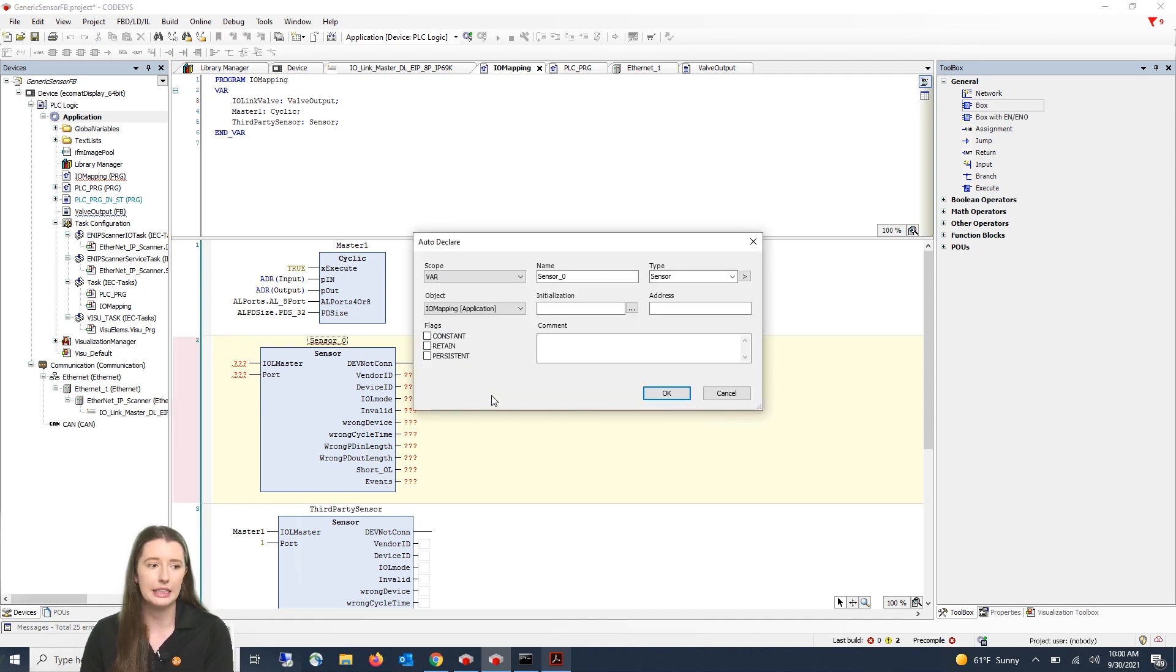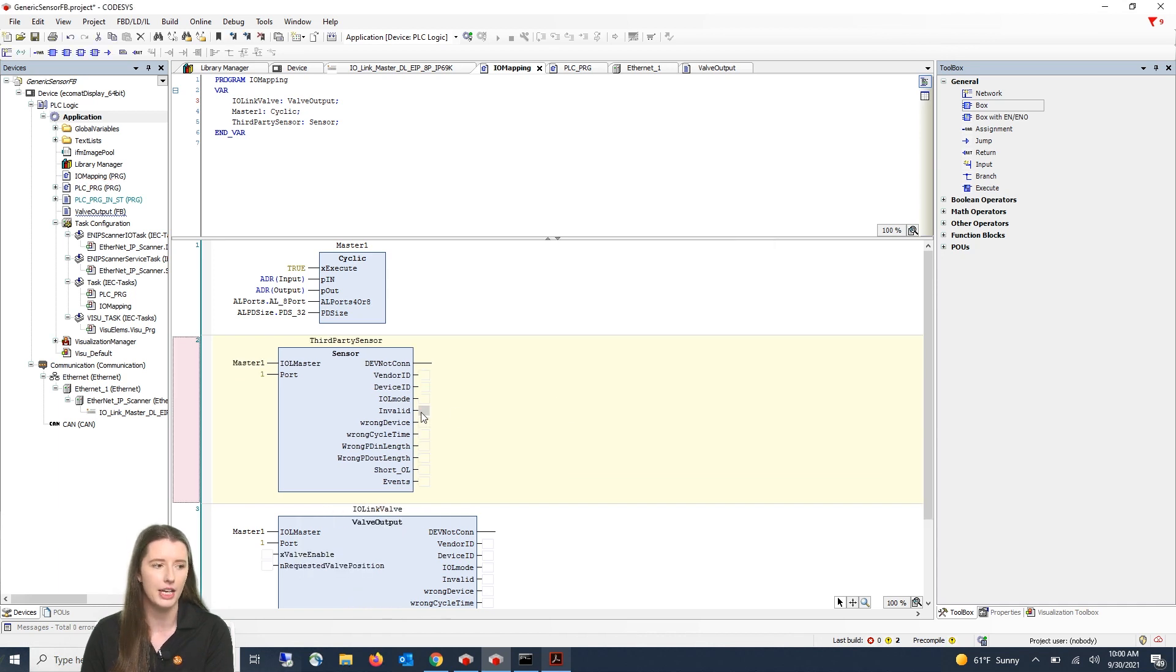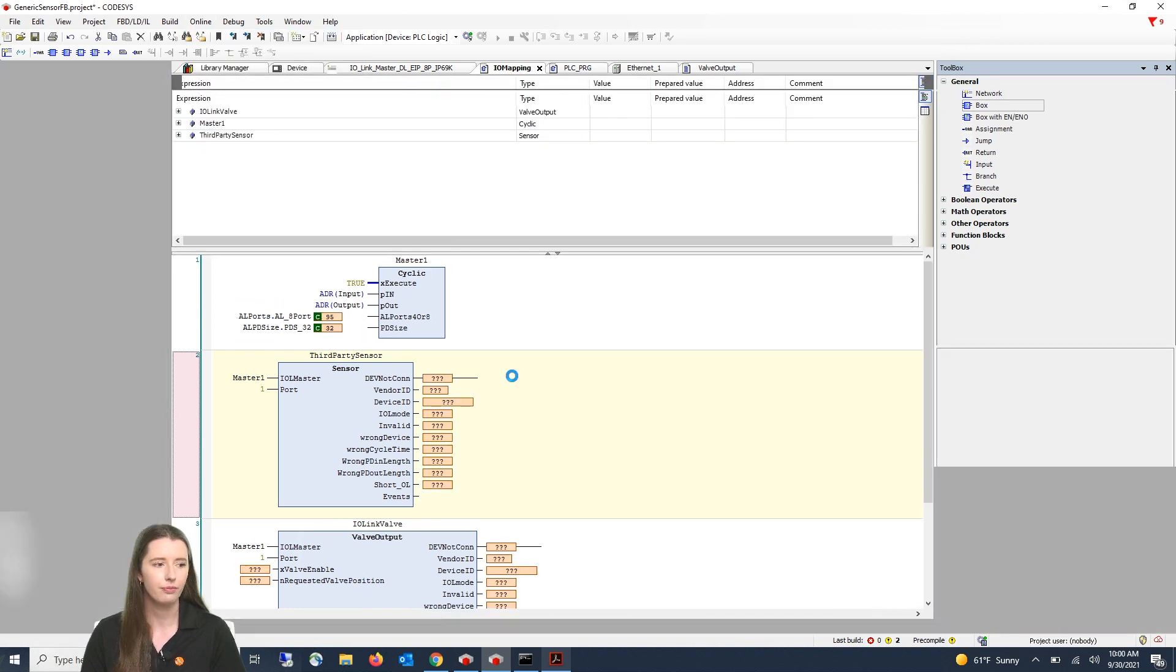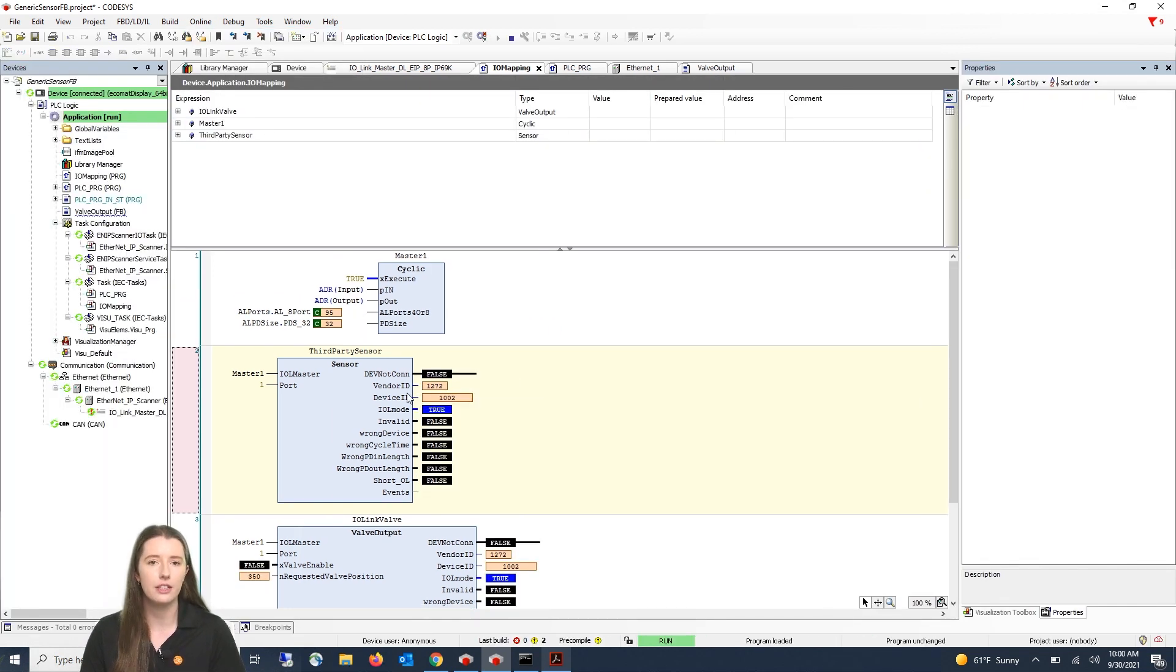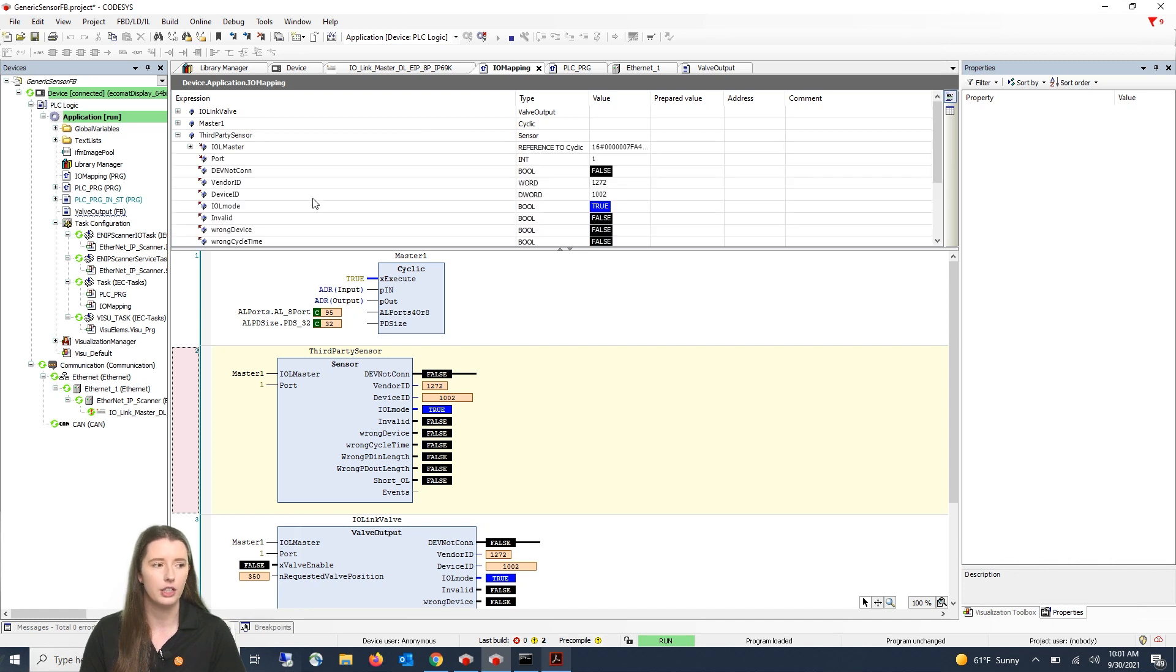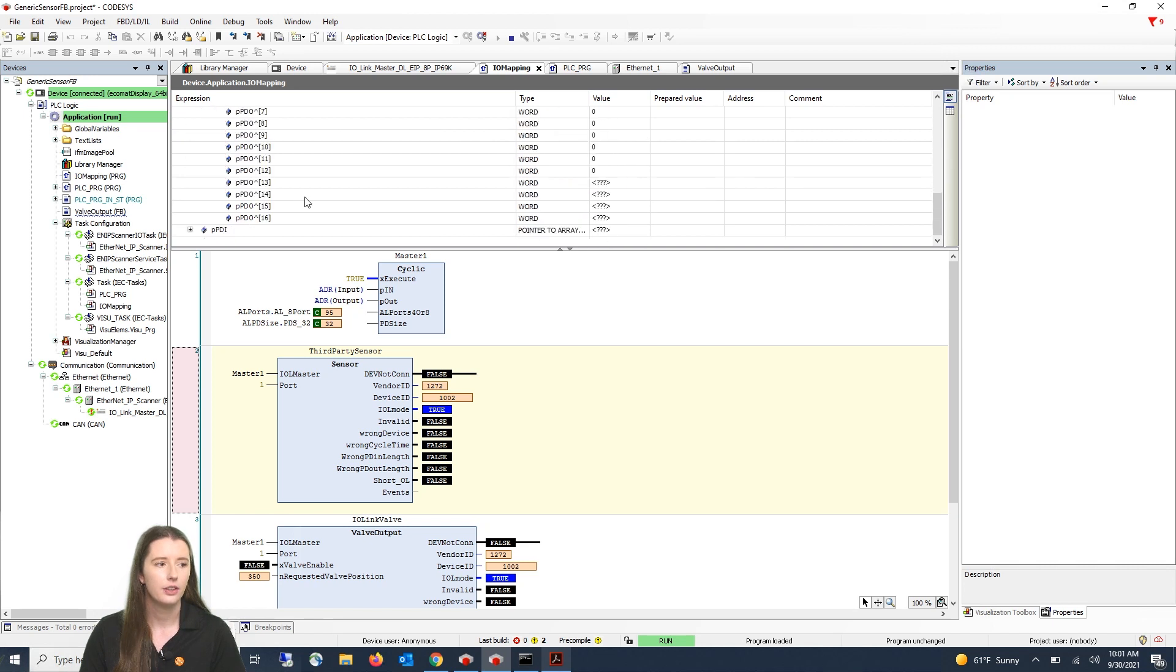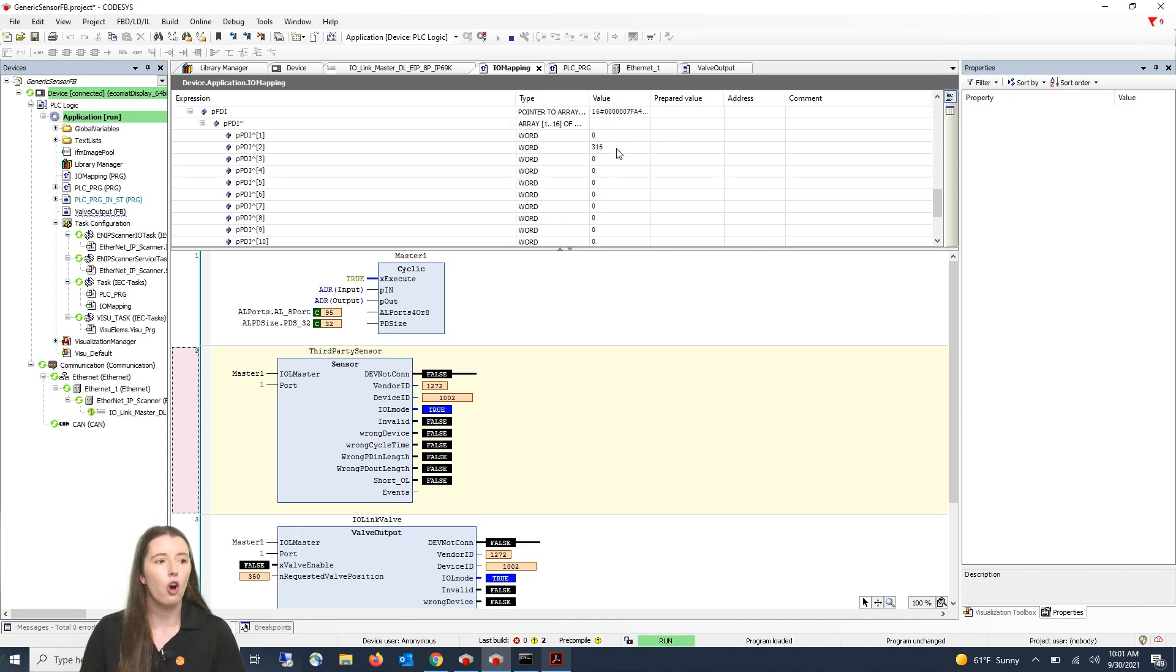I'm now going to delete this rung because we already have this function block created and if you go online and log in you can see the vendor ID and device ID of your third-party device being pulled in. If you go up above and drop down your third-party sensor information and go down to your process data output array as well as your process data input array you will see the raw values of your third-party device being pulled in.